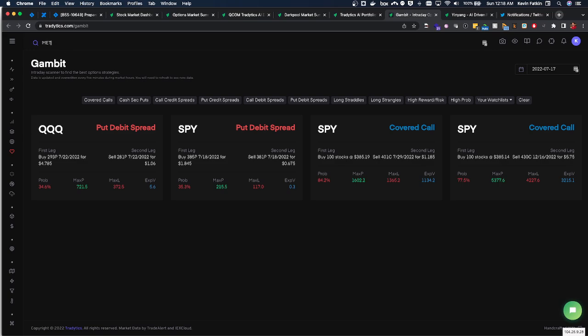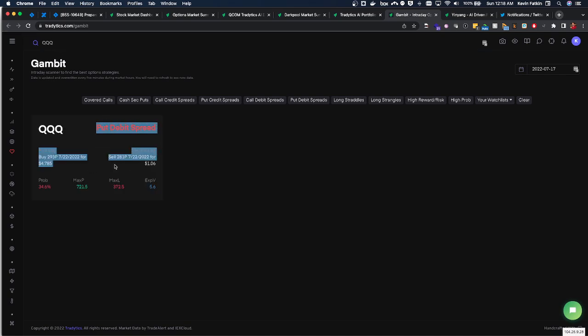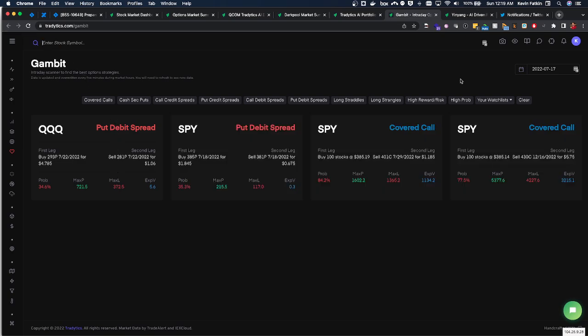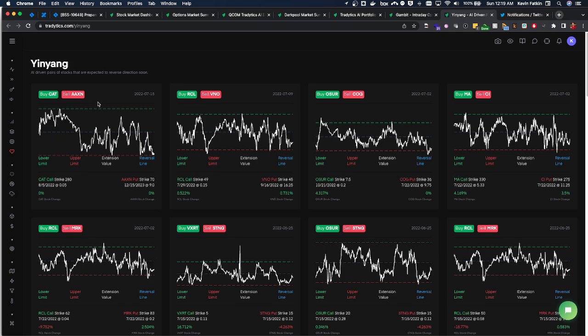So like if we were looking at Meta it can give you some ideas on... nothing's popping up here, but let's say QQQ is talking about based off the flow how to set up a put debit spread to capitalize off of it. And there's even some basic stuff like selling calls on SPY, things like that. Yin Yang is interesting because it can show sort of an inverse correlation.